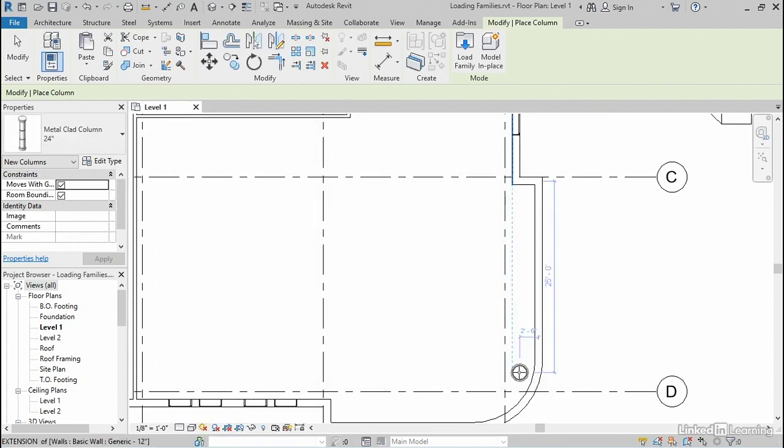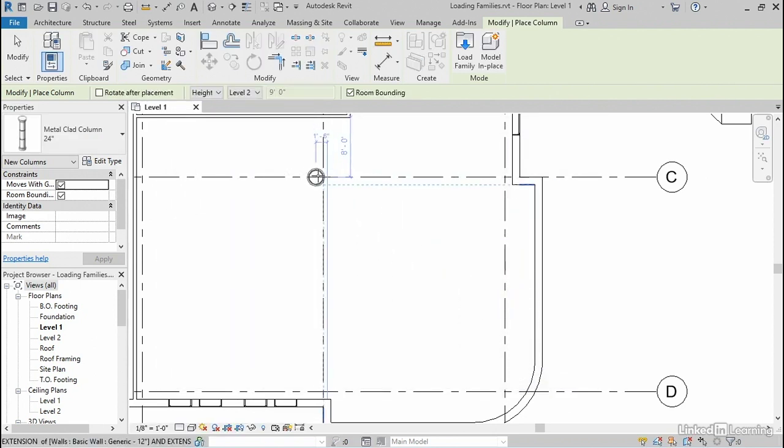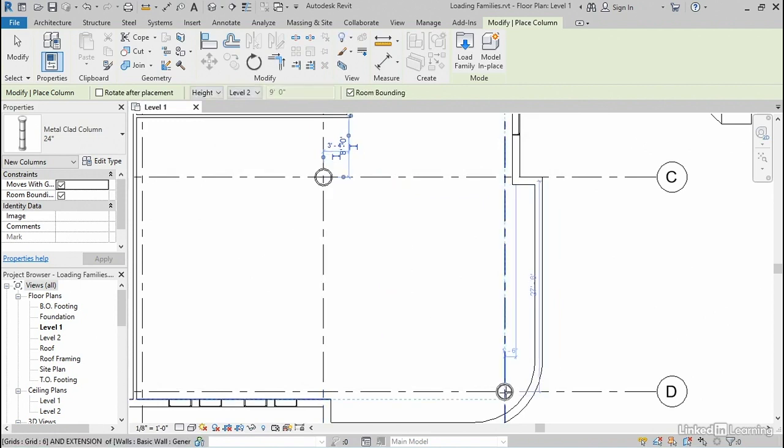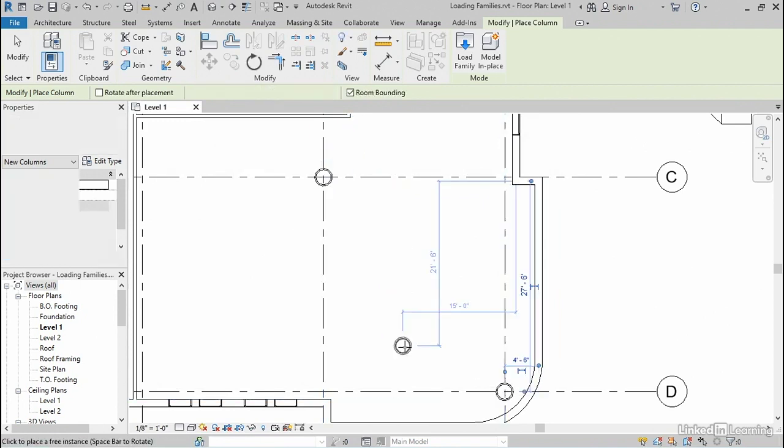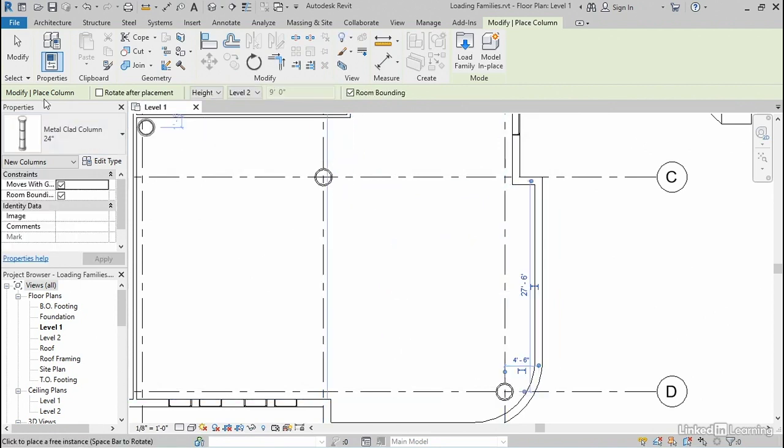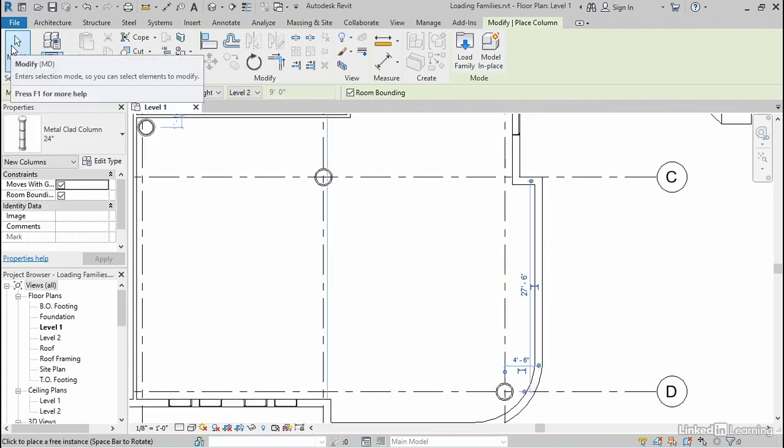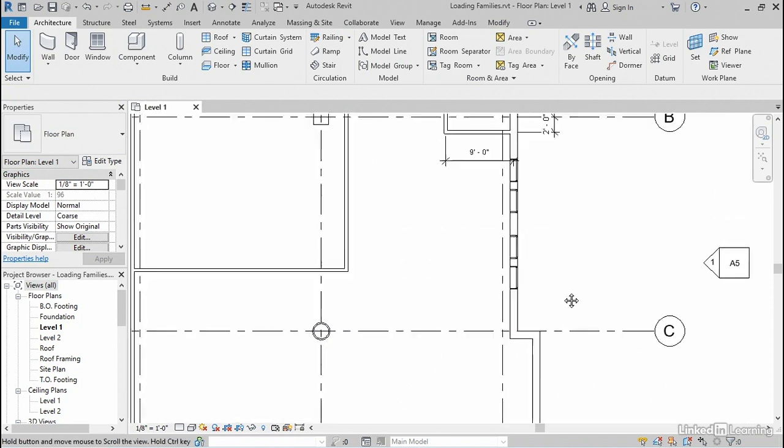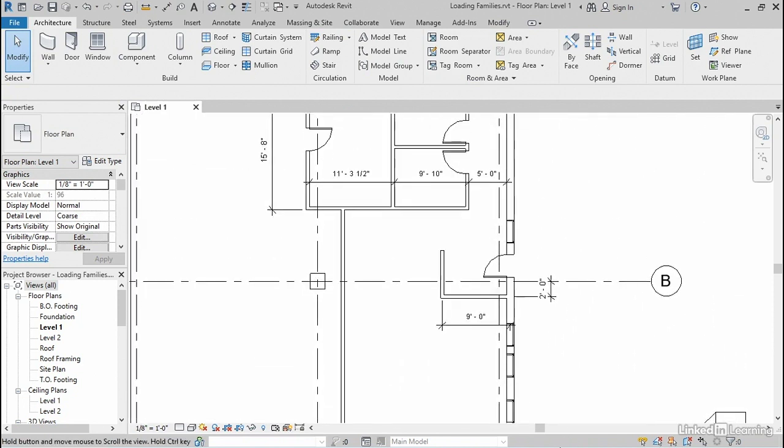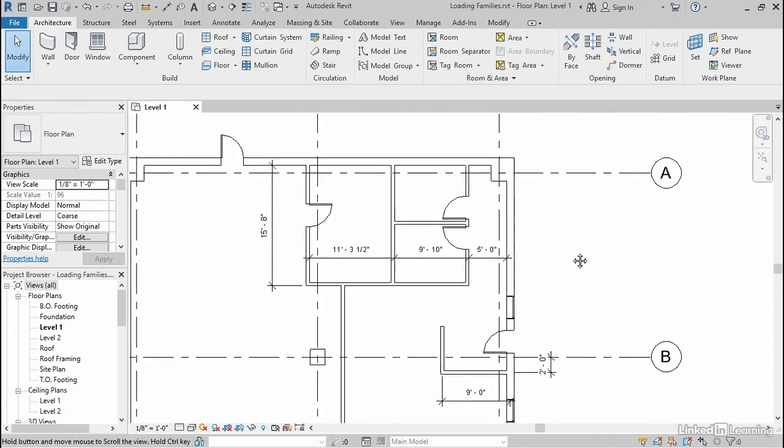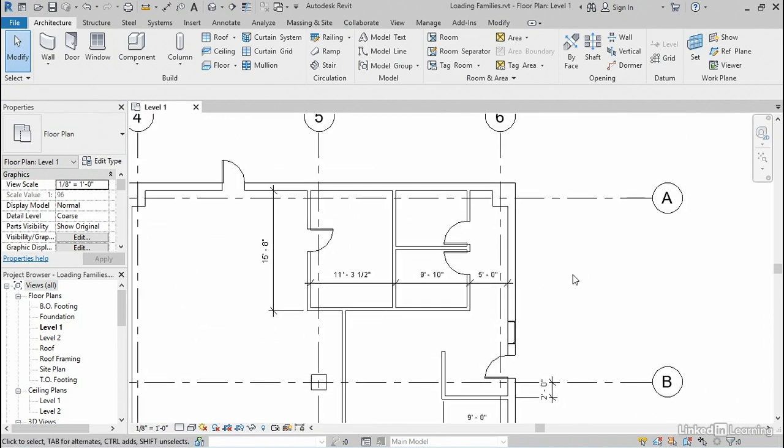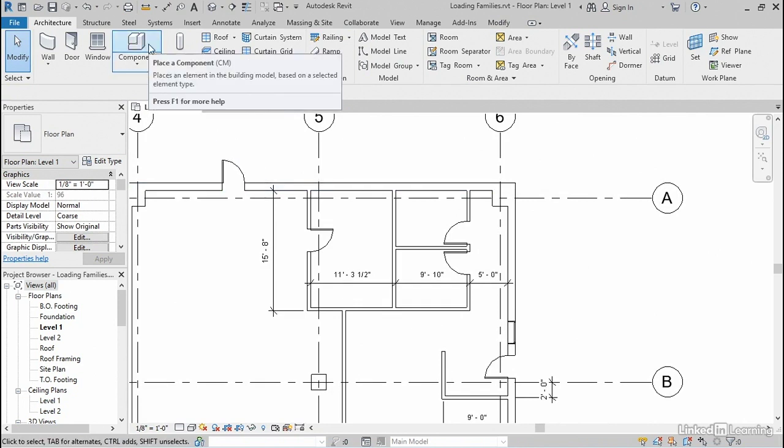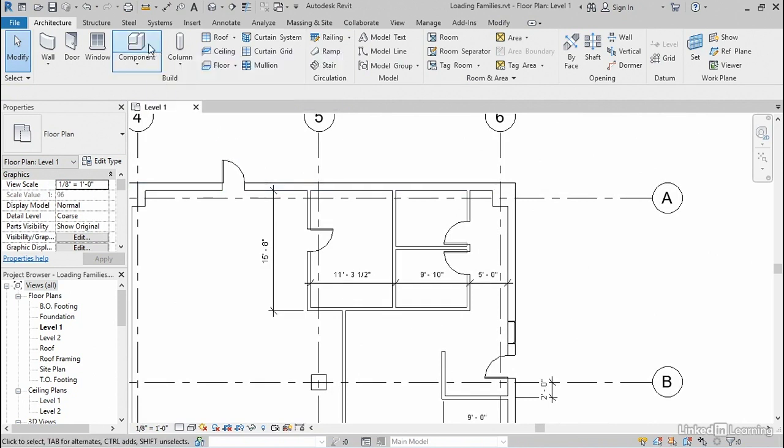So I'll open this column, and then I'll place one maybe right here and right here. And then I'll click the modify tool to cancel. So those are some columns, but what about other kinds of families that we can place? So let me pan down to the toilet room here up near the top of the plan, and let's go to the component tool next.